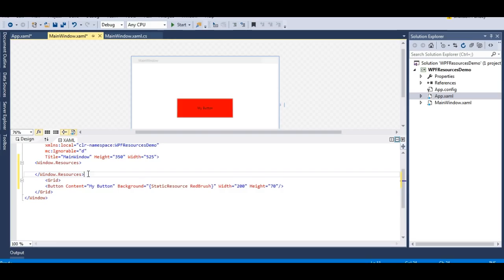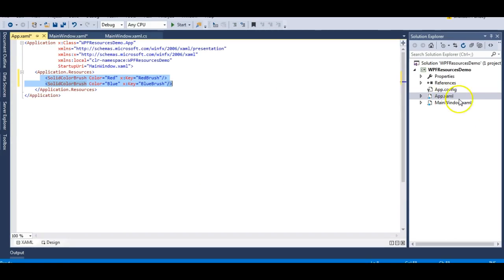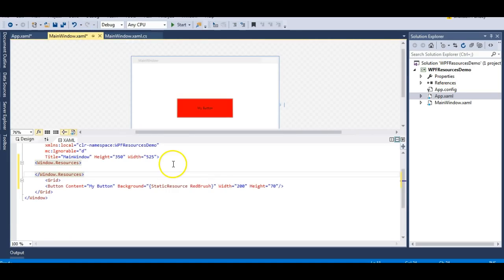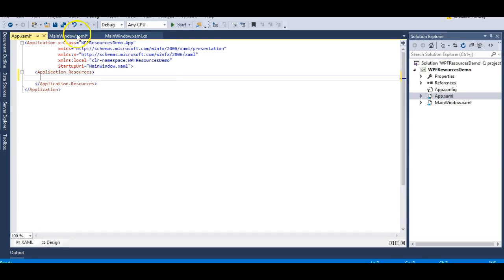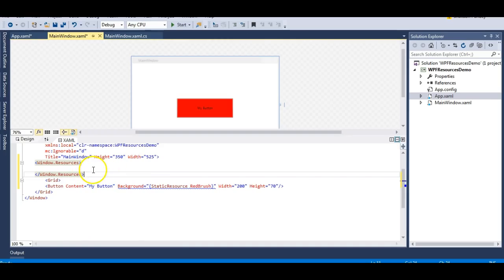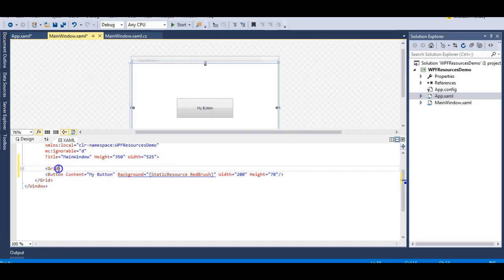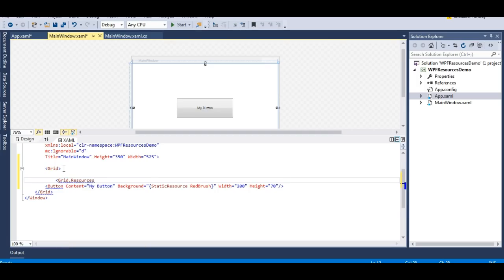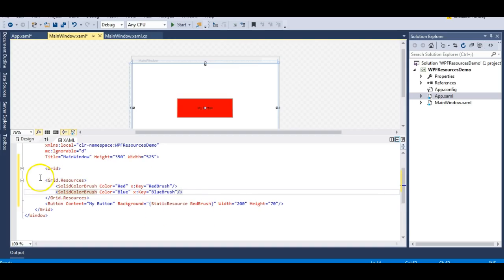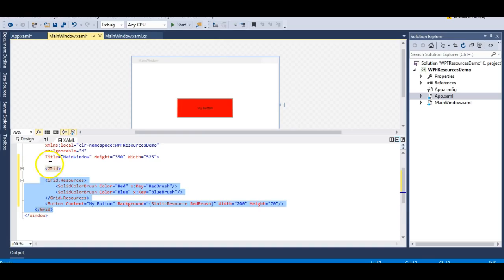This StaticResource is accessed via app.xaml, and now if I have two or three windows, these resources will be accessible to each and every window. These resources could also be defined at the control level - for example, Grid.Resources. Resources defined inside a grid are accessible inside that grid. If defined as a window resource, they're accessible inside that window. If defined inside app.xaml, they're accessible across the entire application.